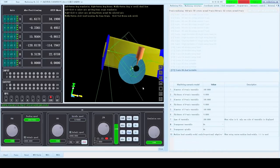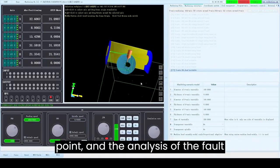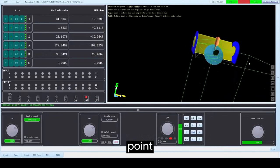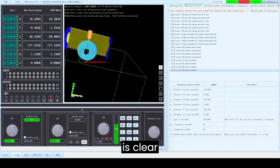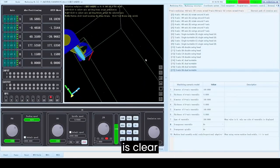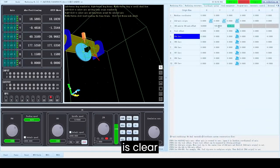Support G43.4 and G68.2, fully supporting Mitsubishi FANUC post-processing. The external editor function can quickly locate the corresponding code line.